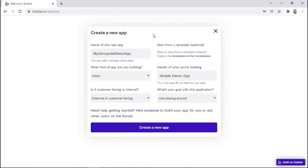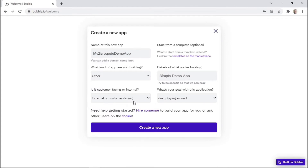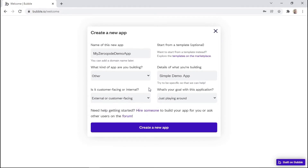Here you can enter some information about your app, such as the name of your application, the kind of app that you're building, some details about what you're building, and then you can select whether it's external or customer-facing, or internal or employee-facing. You can also select your goal with this application. Once you're happy with the information you've entered, simply click 'Create a new app'.